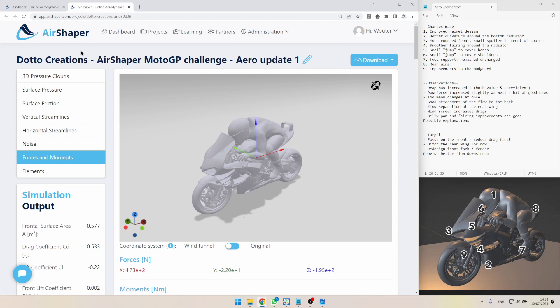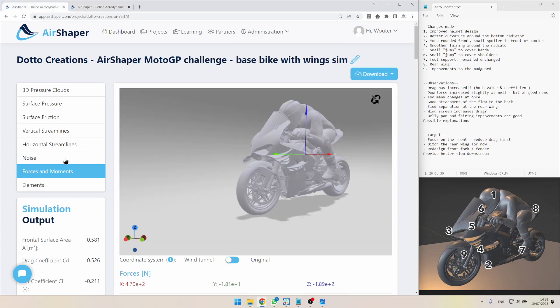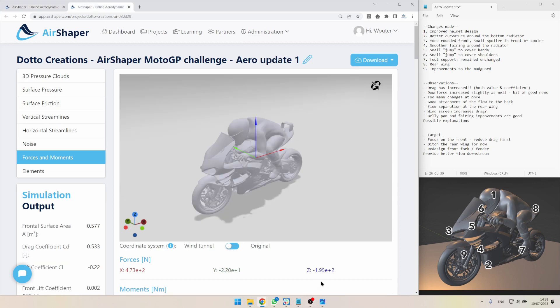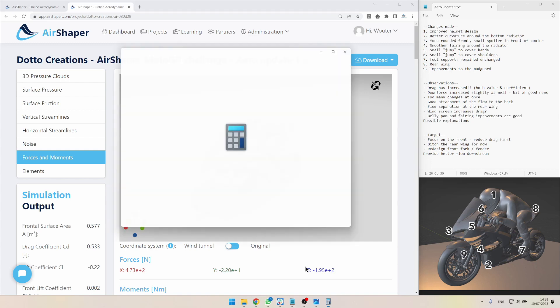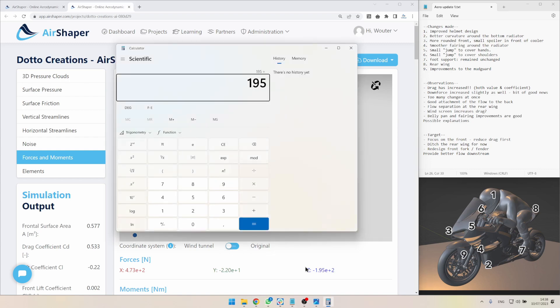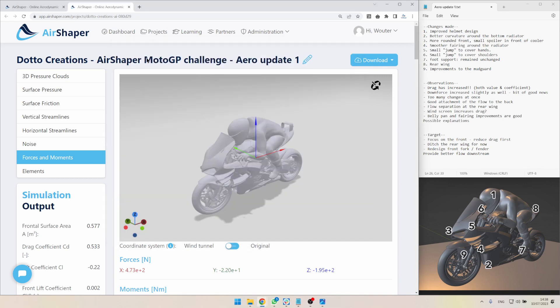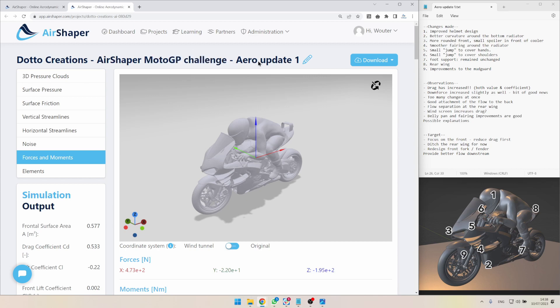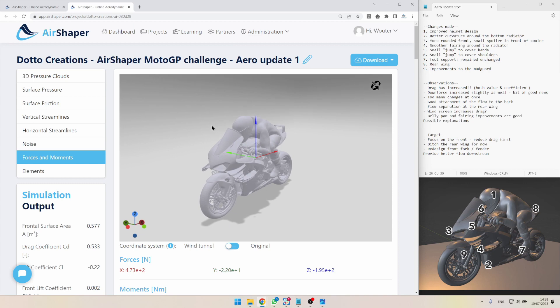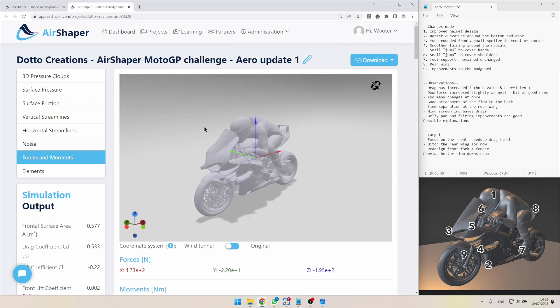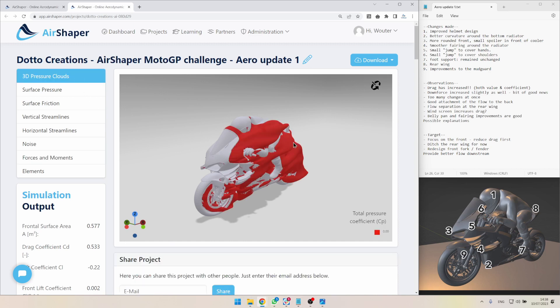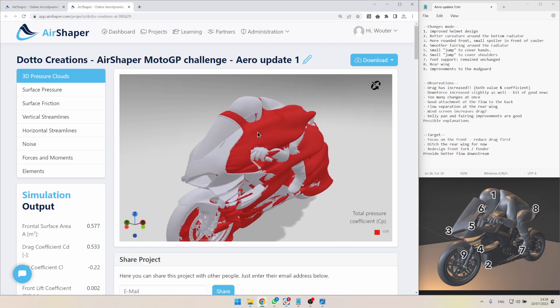The downforce did increase from 0.211 or if you look at the forces again, from minus 189 newtons to minus 195. So 195 divided by 189 is a 3% improvement in downforce. So it's not all that bad. We gained 3% in downforce versus a 0.6% increase in drag, which is maybe a fairly good trade-off depending on the circuit that you want to race. So if it's a fast circuit with a lot of corners, then you may actually want to go for this setup. Nevertheless we were expecting a lot more. So let's go over the results and see what happened.